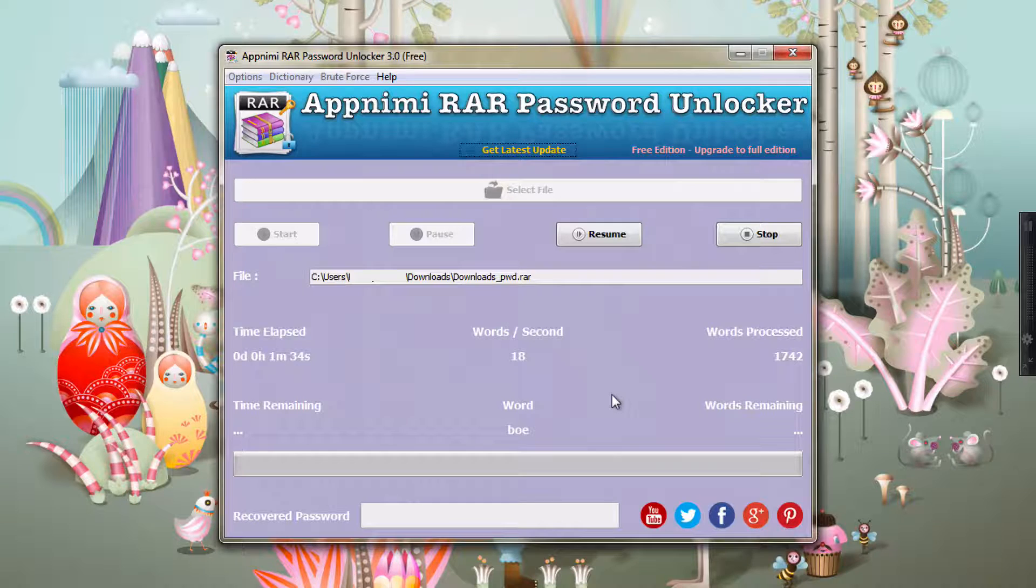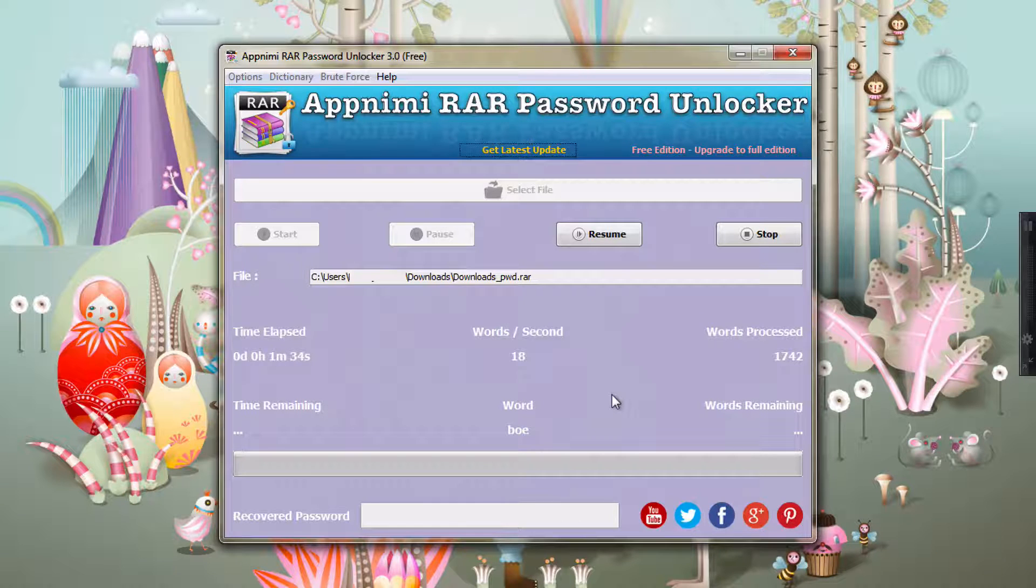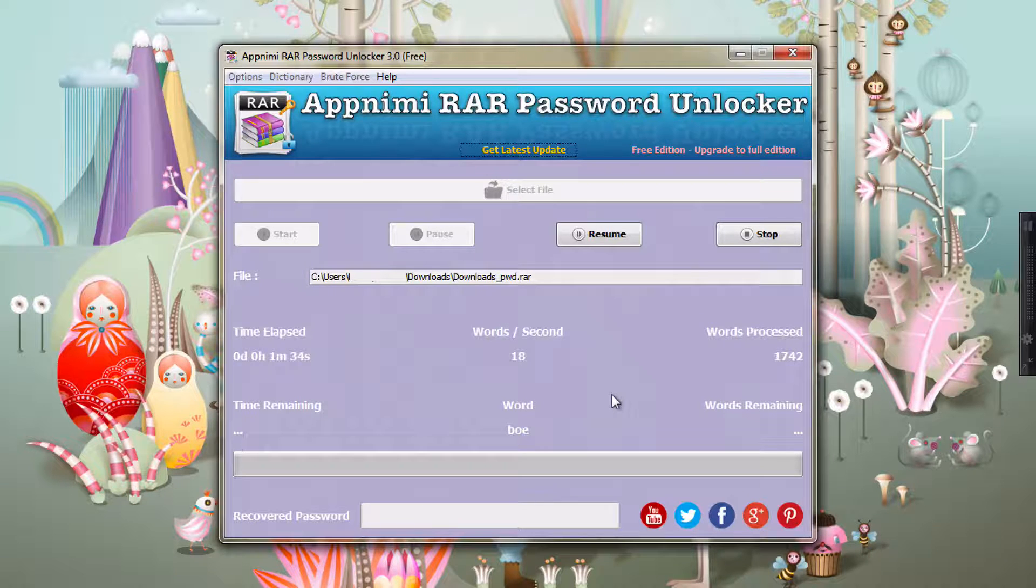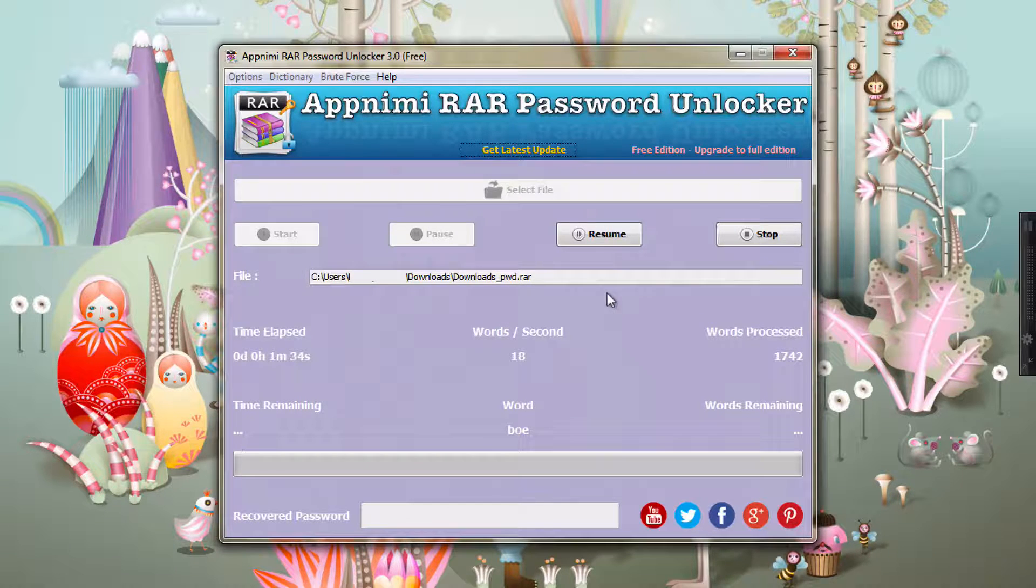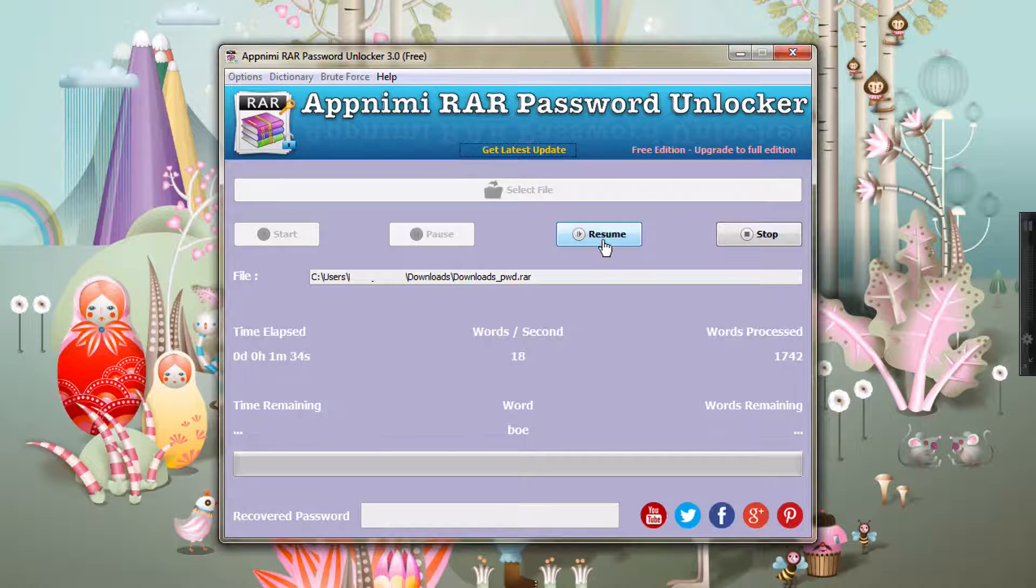So you can restart from where you have left. So I will just resume it from where I have left.